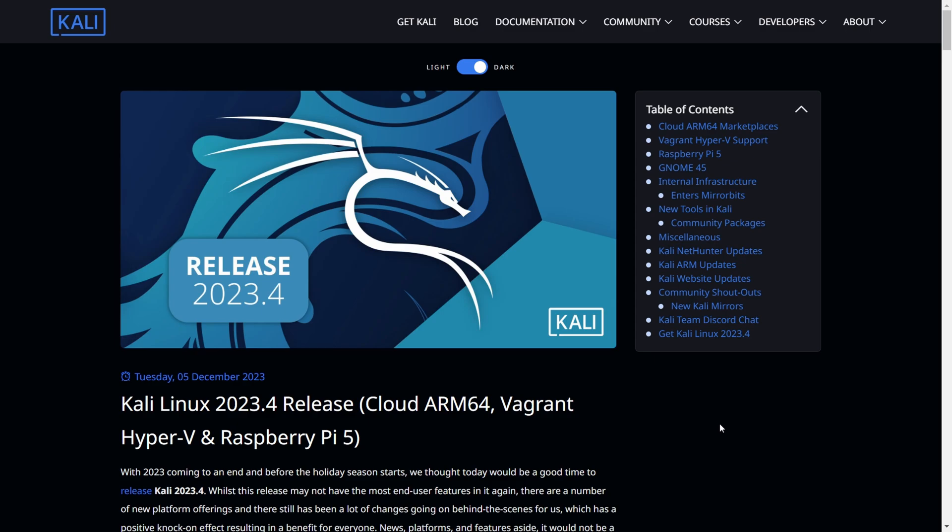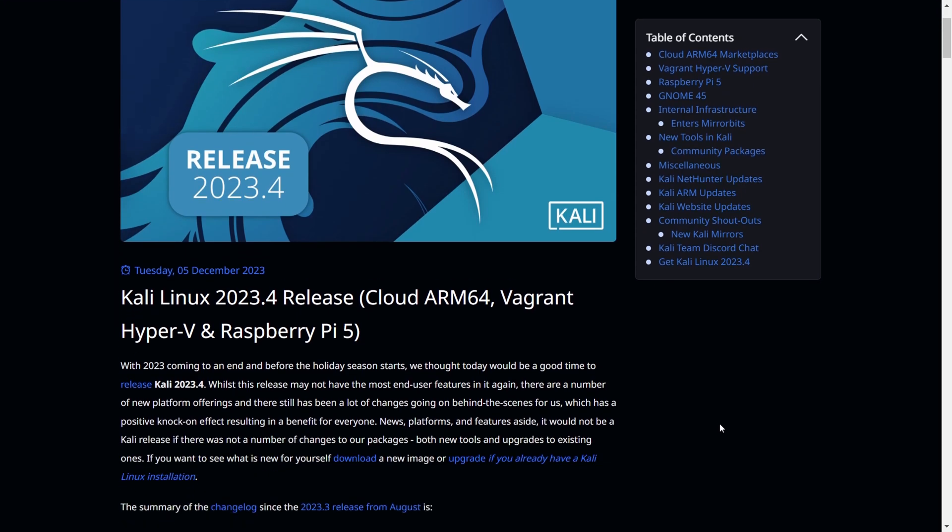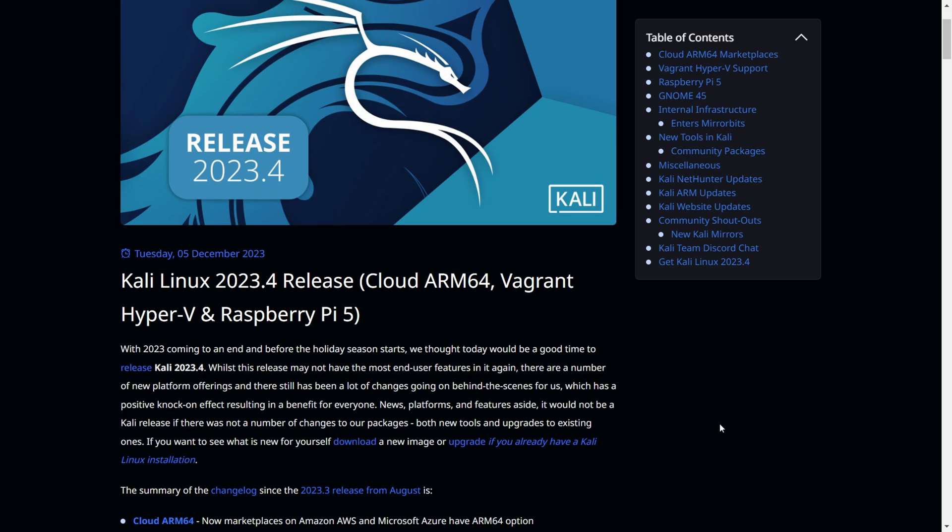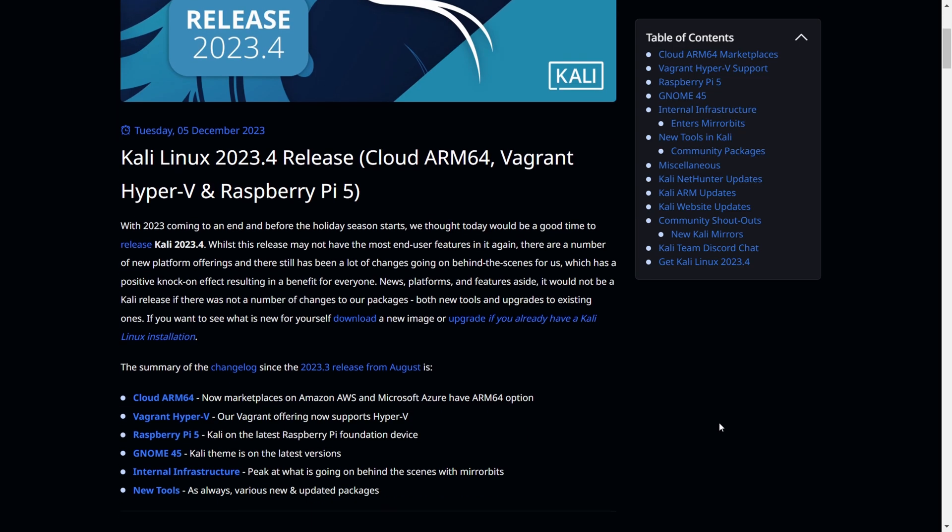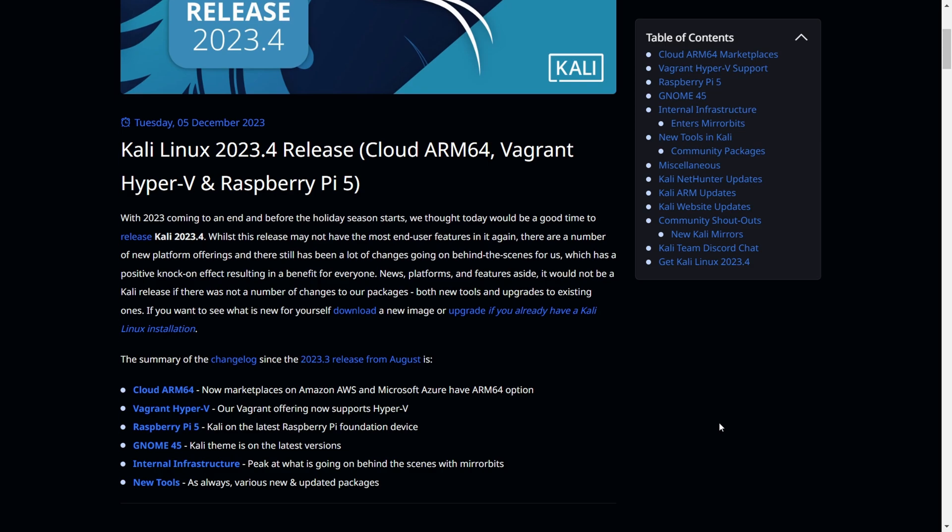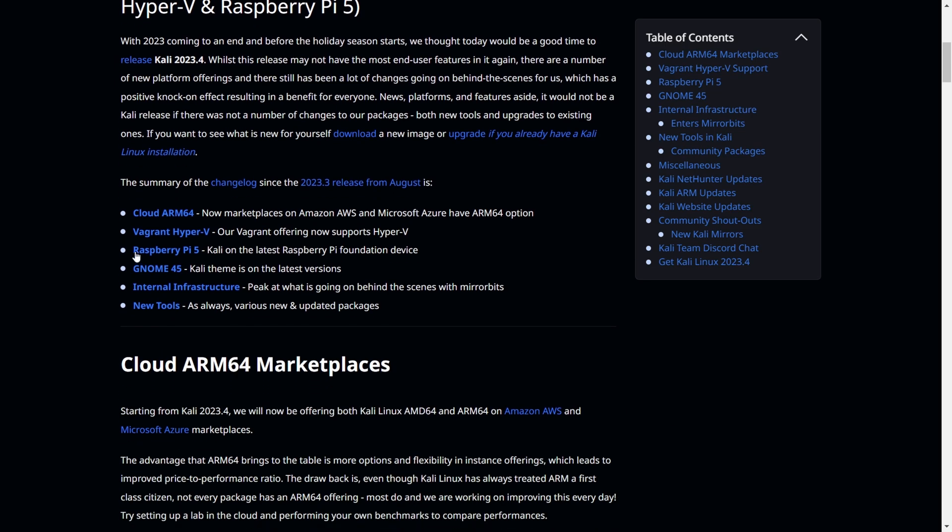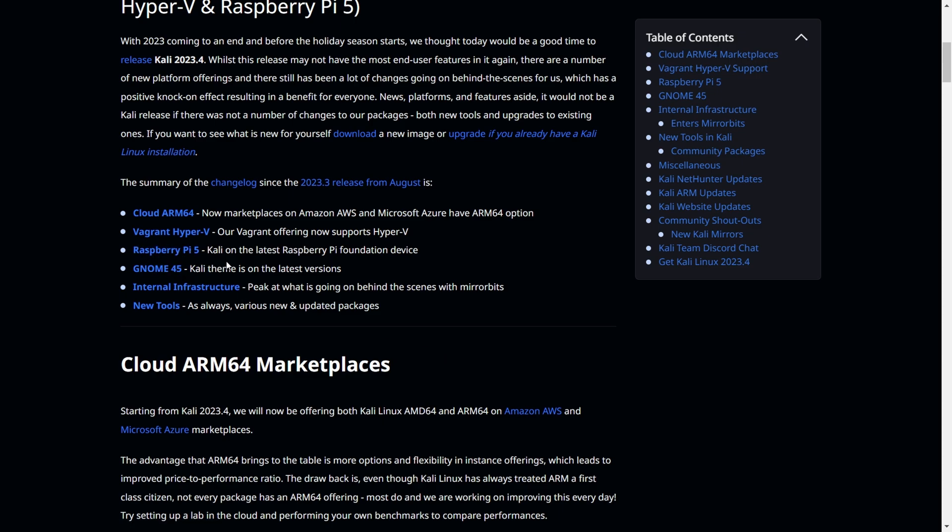I've got a brief introduction about what we can do with this new version, what are the new tools, and how we can play with this. As you can see, this is the changelog, the summary of the new release.